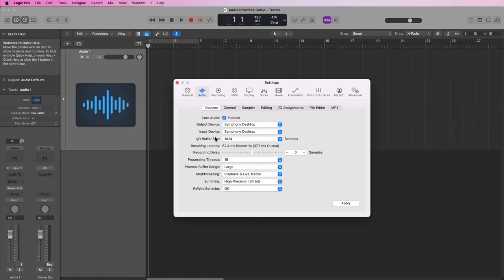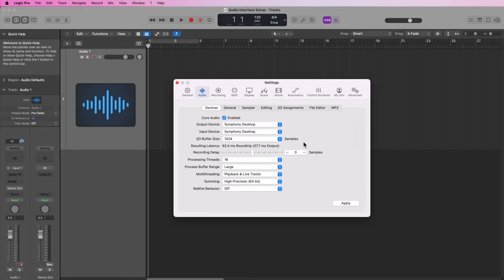So when would you want to use a higher buffer size? Well, you want to use a higher buffer when you're mixing, editing, or working on your project—basically if you're doing anything other than recording. Using a higher buffer size also improves your processing power and performance in Logic.